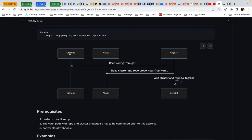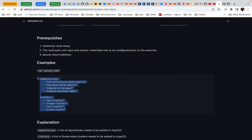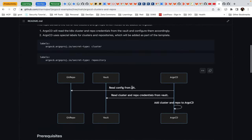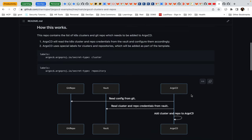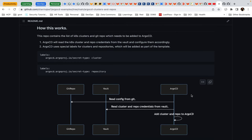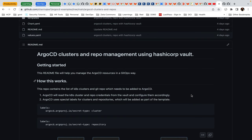Just a quick recap: we have a Git repository where we define which clusters and which repositories we want to use. ArgoCD reads from it and deploys. During deployment it reads from Vault using those annotations, modifies the actual values accordingly, and adds the cluster and repository. So what we are doing is using a GitOps way of adding clusters and repositories to ArgoCD. Thank you so much for watching.